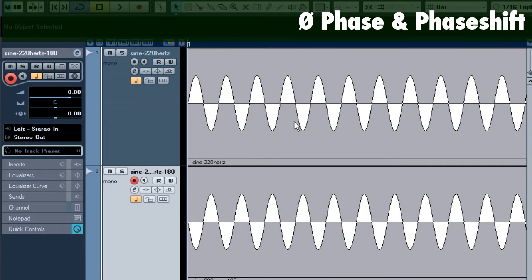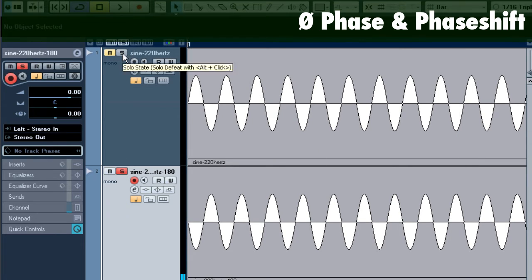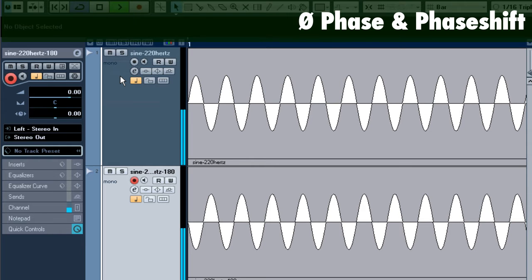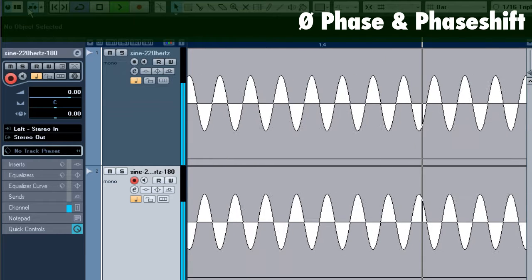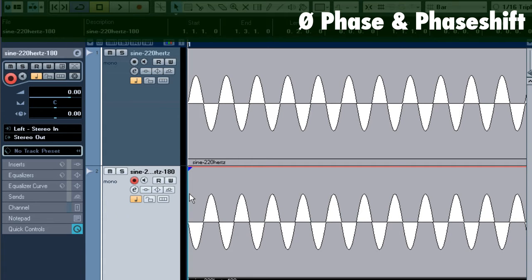I'm going to demonstrate that here. I'm going to play this sine wave at 220 Hz, and I'm going to add this 220 Hz which is exactly offset by 180 degrees, and I'm going to play that back. You can see they're both generating sounds, and when we sum them we get this 180 degree phase shift which completely cancels out the signal.